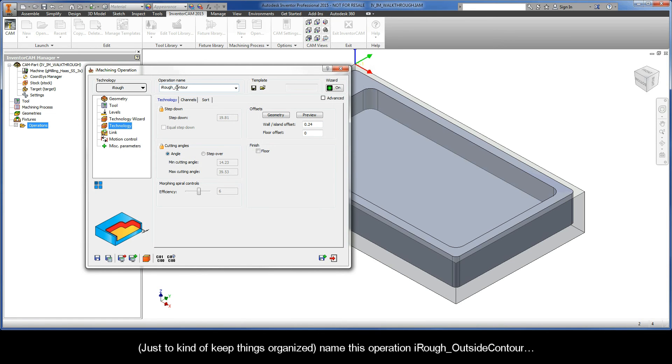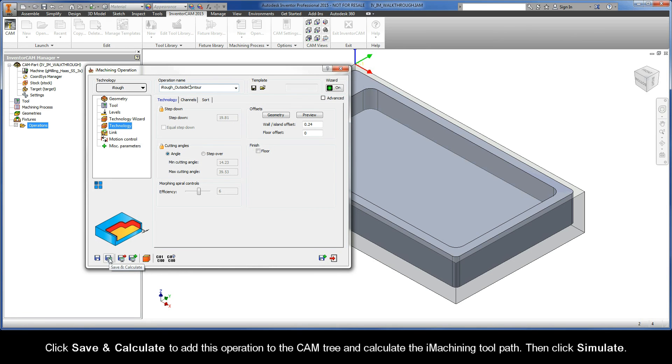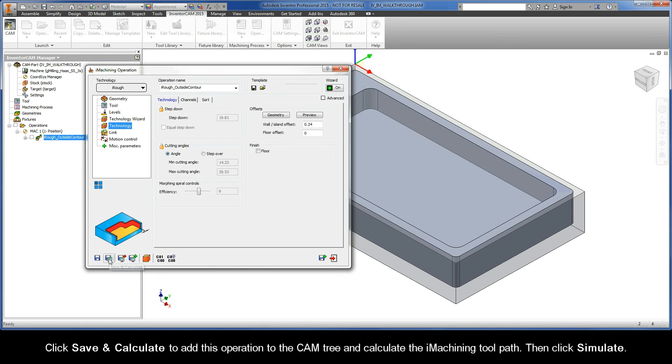So, just to kind of keep things organized, name this operation iRough Outside Contour. Then, click Save and Calculate to add this operation to the cam tree and calculate the iMachining toolpath.